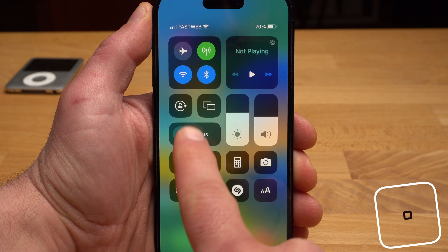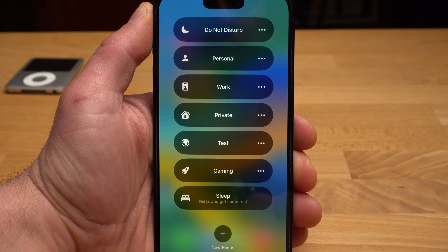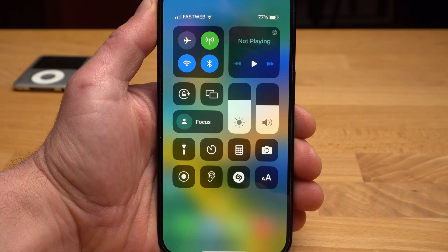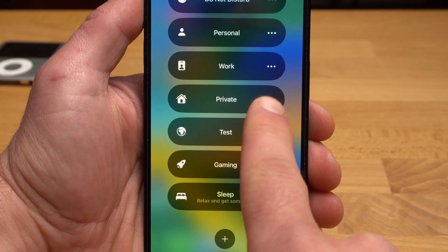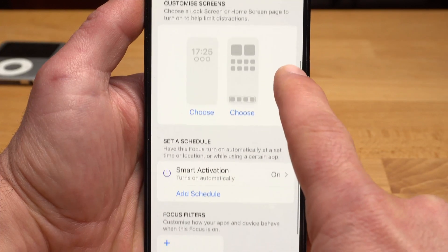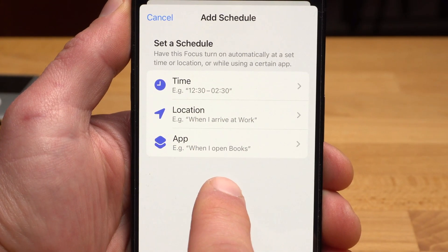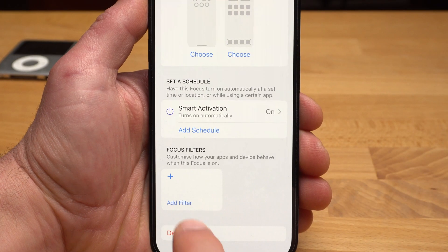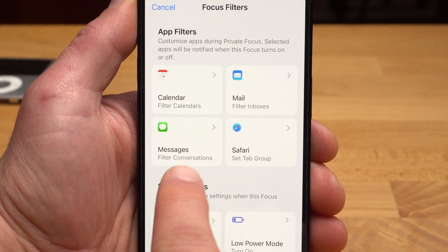The best way to restrict notifications so you can focus on more important tasks is Focus mode. You can create different focus modes on your iPhone, and for each focus you can allow or block different notifications and contacts. For example, you can create a Focus called Private and schedule it to activate automatically every day at 8 pm. In the settings you can define which people can reach you, and under Set a Schedule you can define on which days and at which times it activates automatically. You can also set app filters so your calendar or mail app only shows entries from your private accounts.